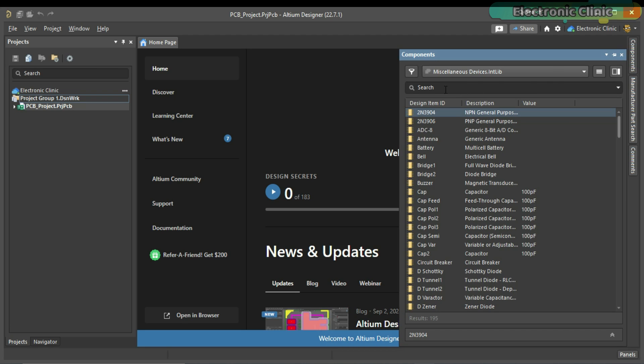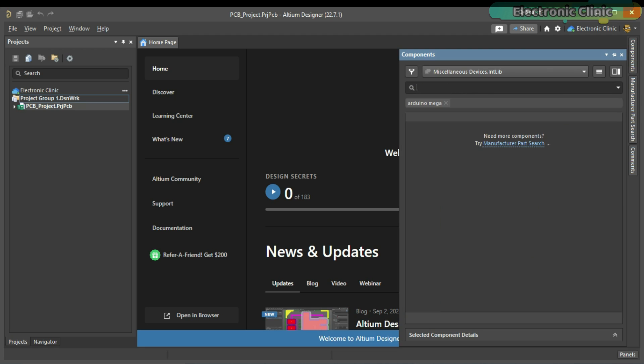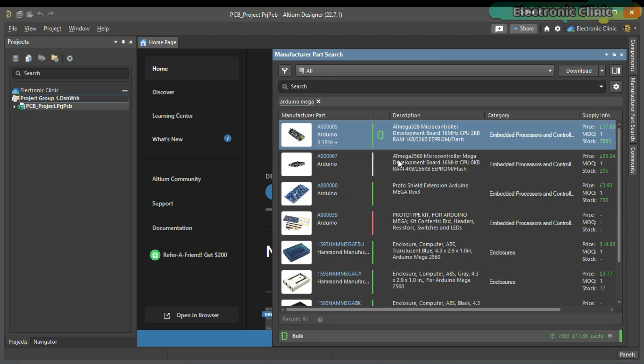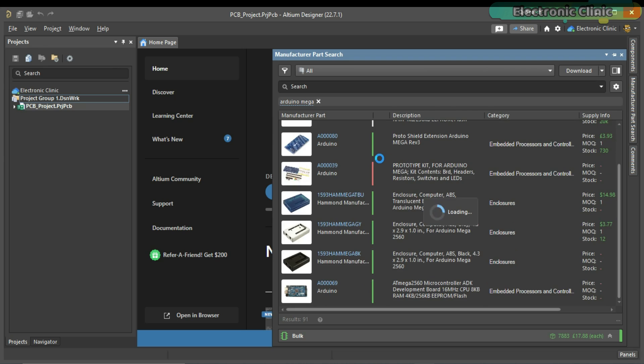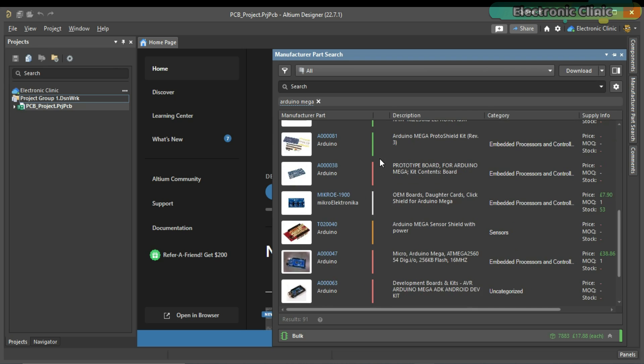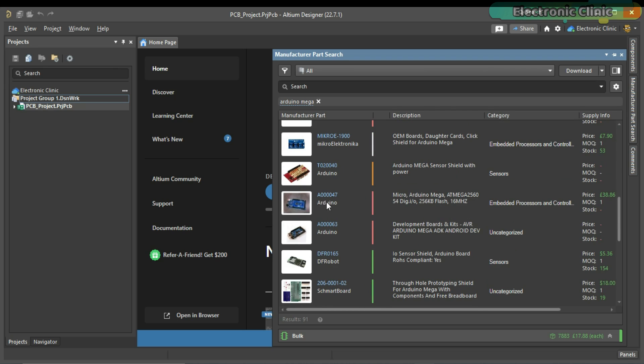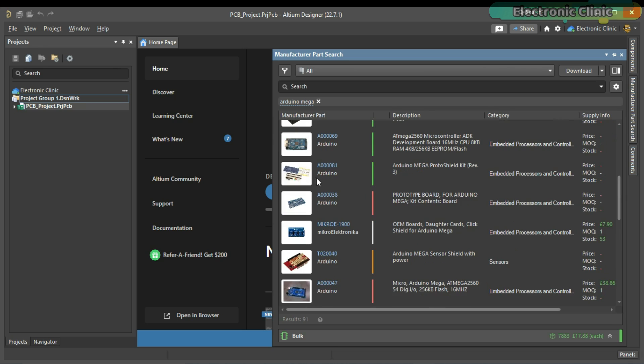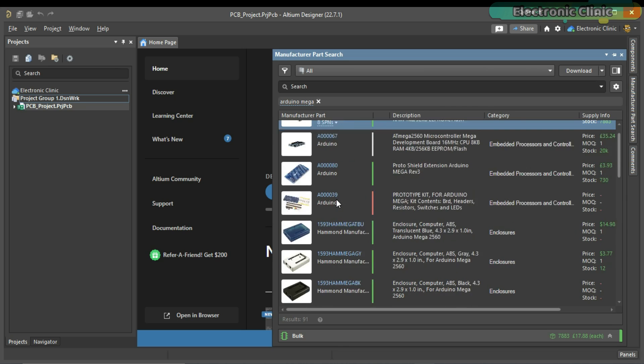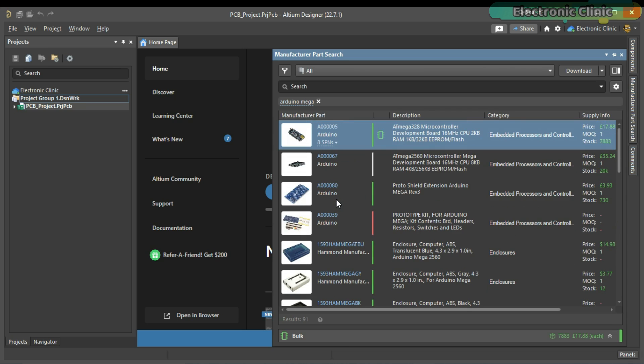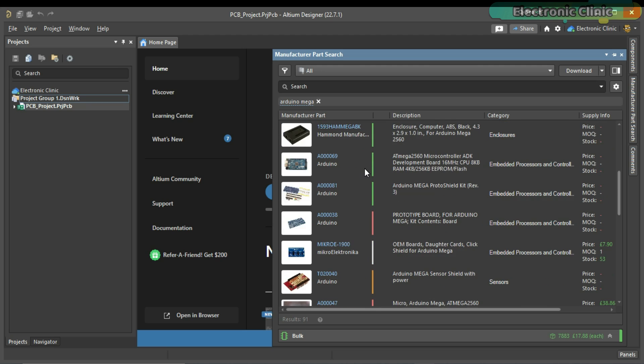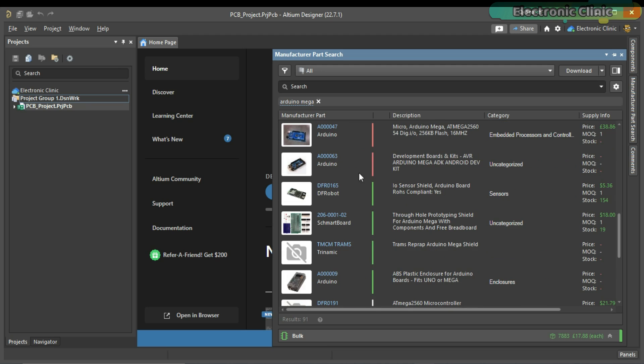For this, I will need the schematic symbol and PCB footprint of the Arduino Mega. So, let's go ahead and search for the Arduino Mega. You can see Altium has found a couple of Arduino Mega boards but I can't use them because it has no models. This is Arduino Nano and as you can see, it has the models which means we can use the Arduino Nano. But, the Arduino Mega boards have no models so we can't use these.